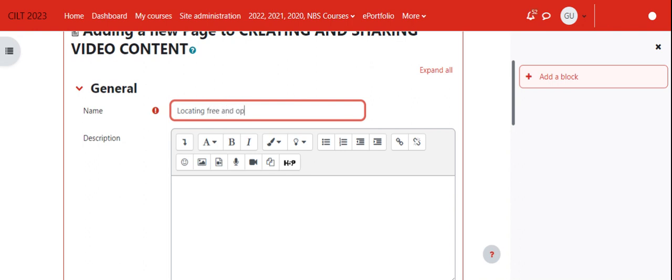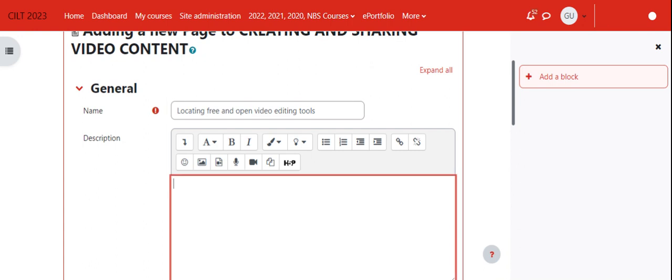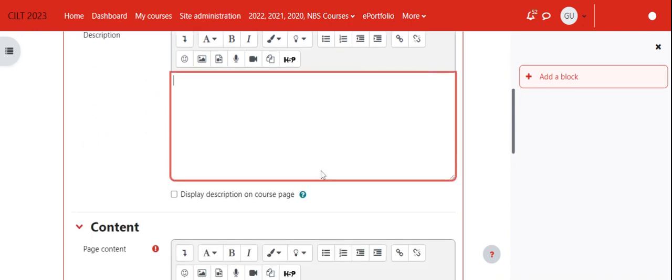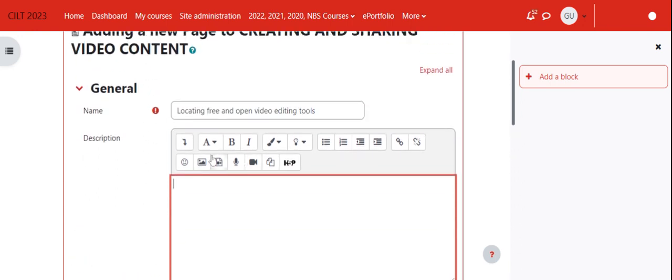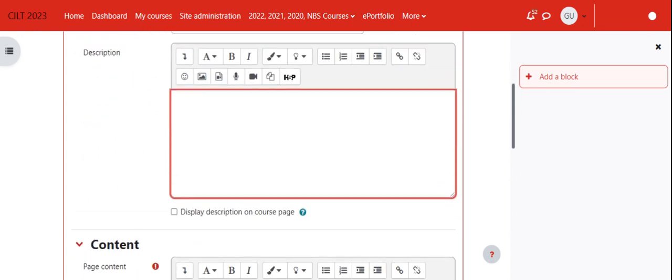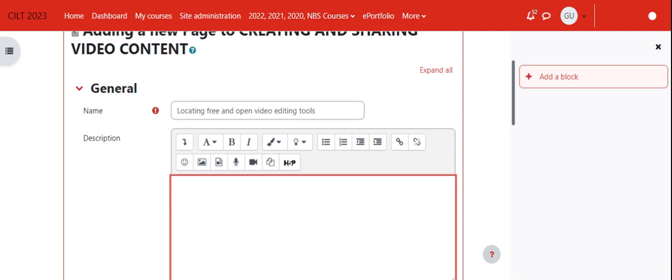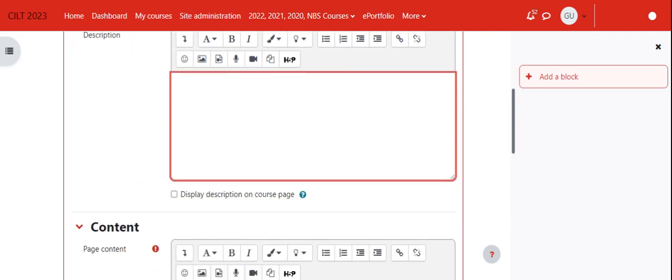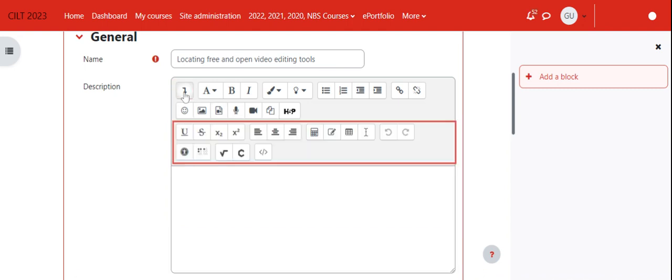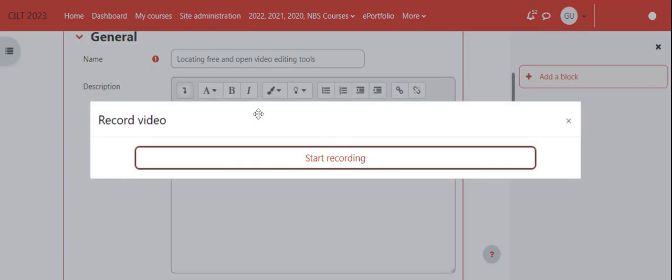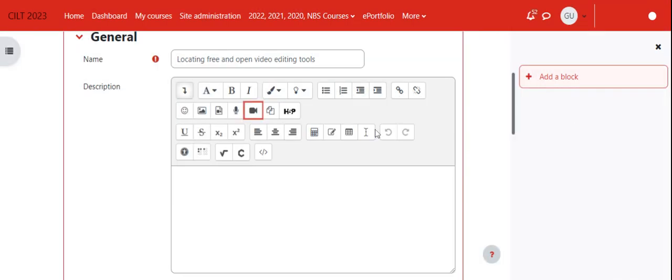I want to start by adding the video directly. Remember, you can add video directly onto Moodle. I'll expand here and click on the video option for adding a video.